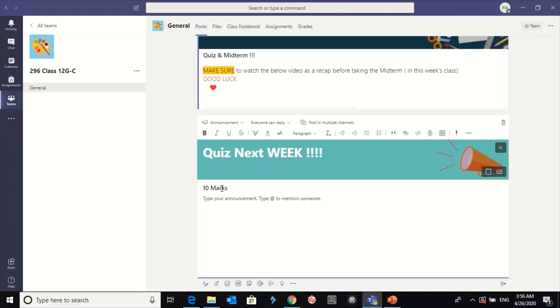And here you can write whatever you want. Don't be absent. Now to post this in multiple channels, you just click on here.